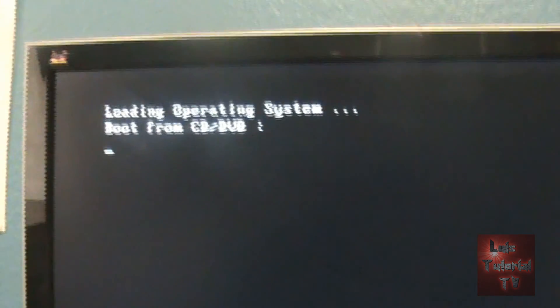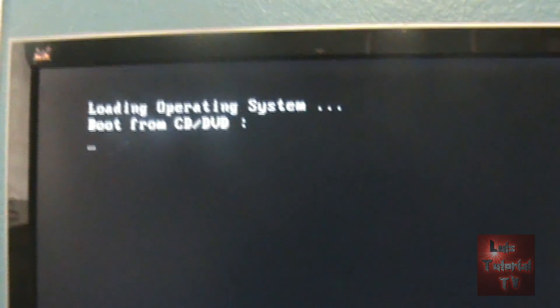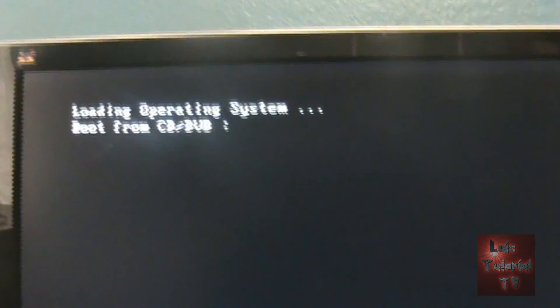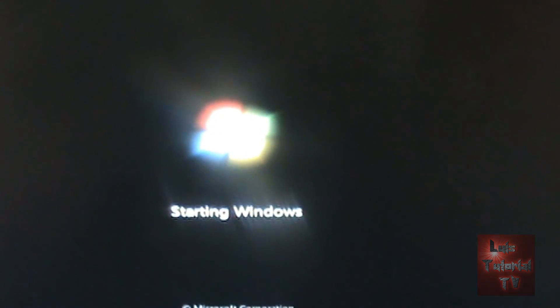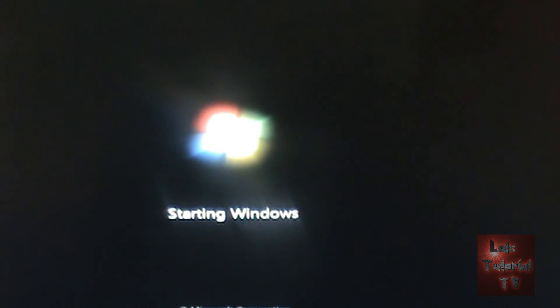Eject the disk. Very important, or else it's going to boot up again. So now it's going to go straight to the hard drive. Starting Windows.